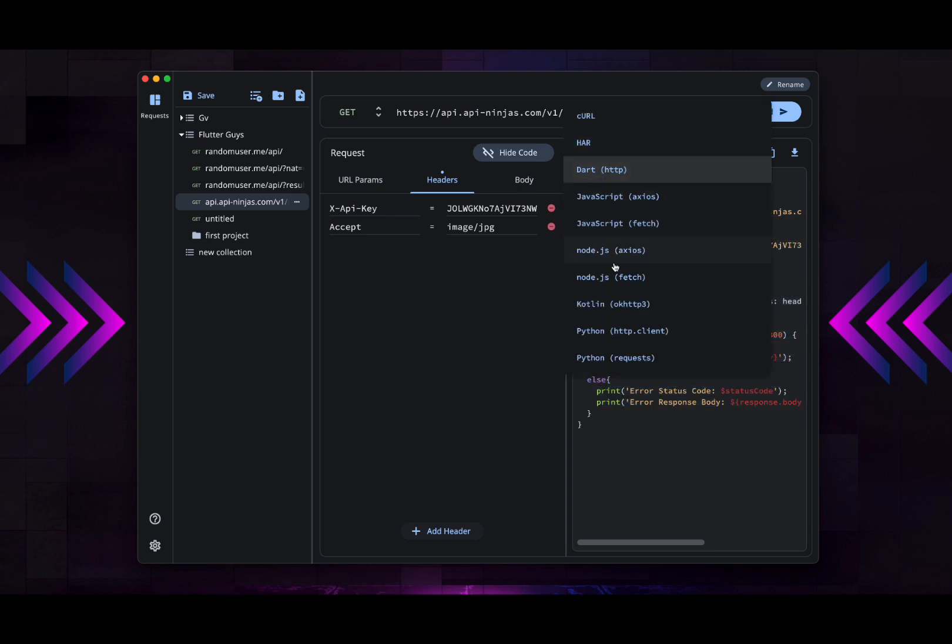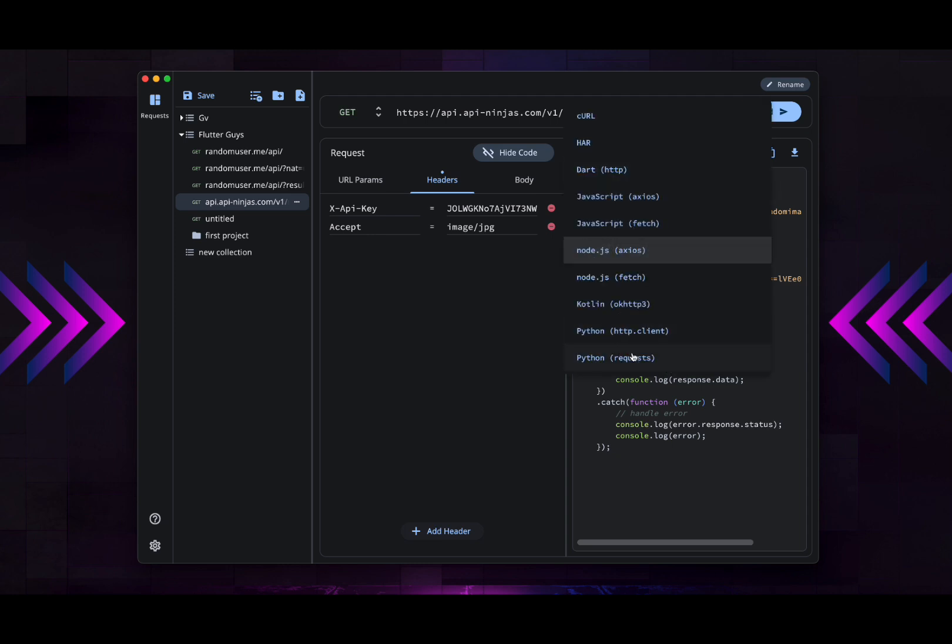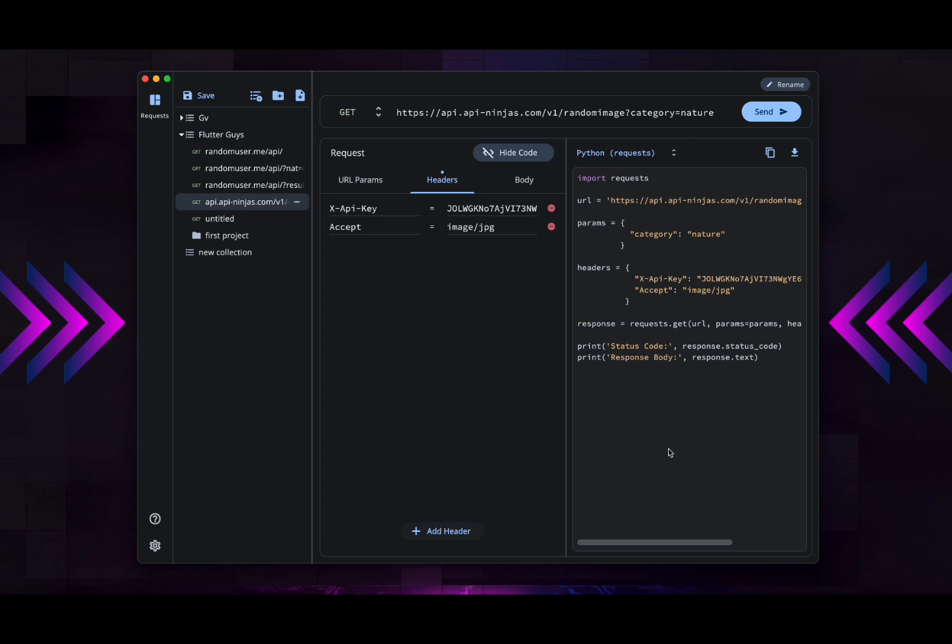Or if you're using another framework or language, you can just select Node.js, for example, with Axios, and it regenerates it directly. This is basically what I've tried with this tool.